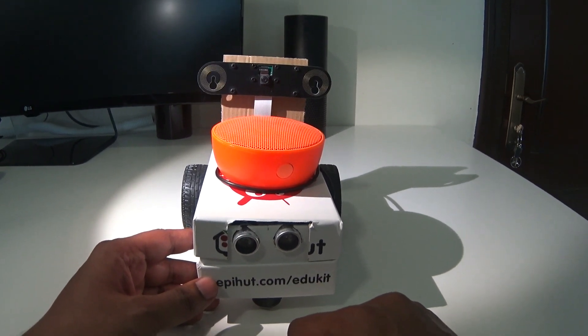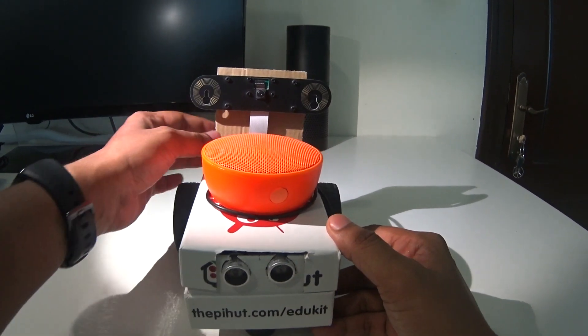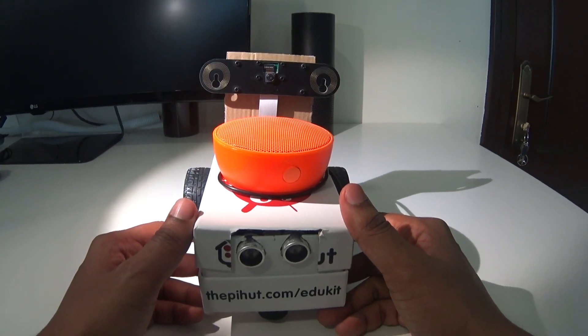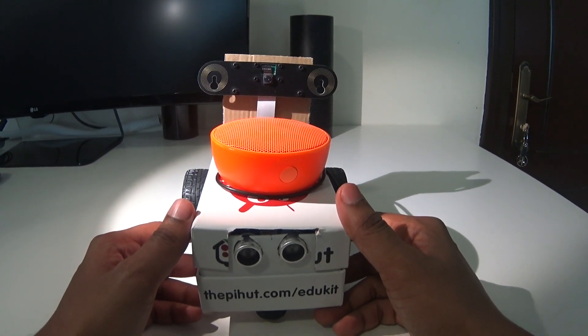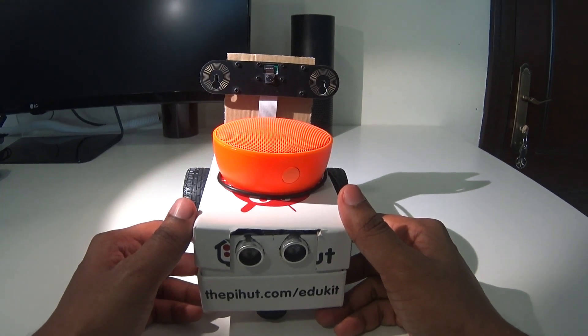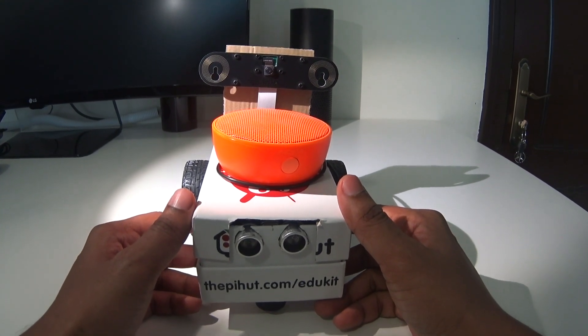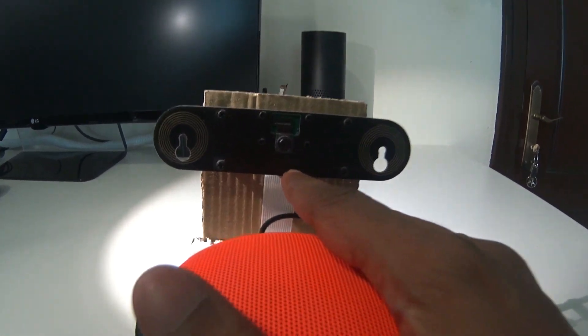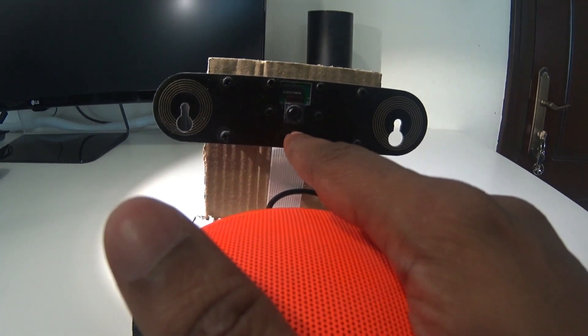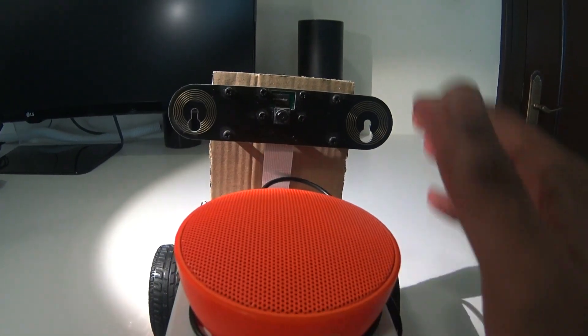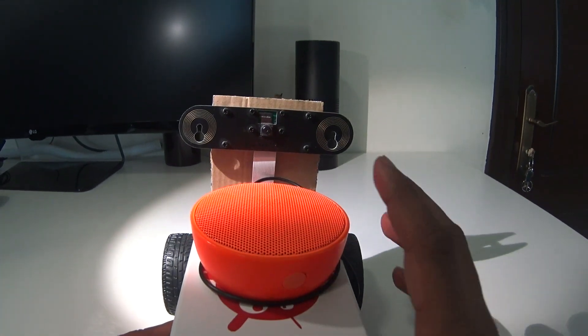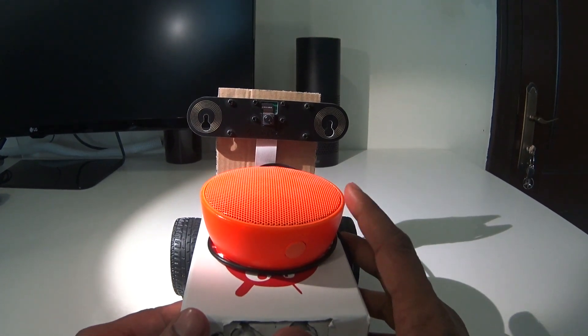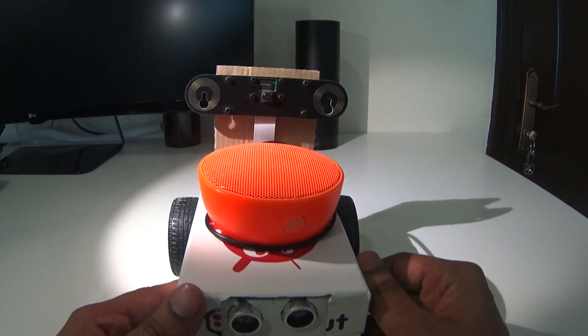This robot can also see and speak. There's this camera mounted on the top here—this is a Raspberry Pi camera module mounted on the top, and it's got a speaker, a bright orange one, that's mounted on the chassis as well which allows it to speak.